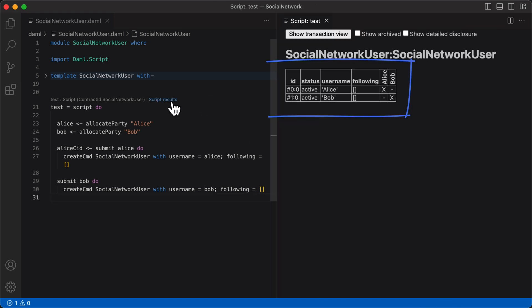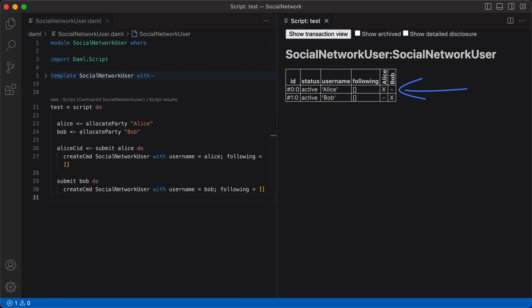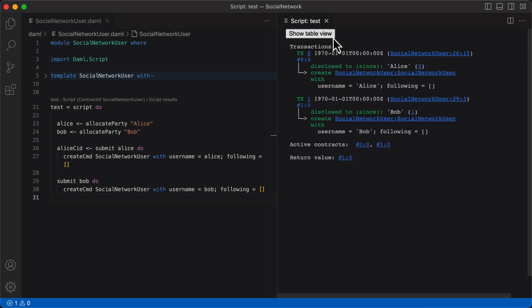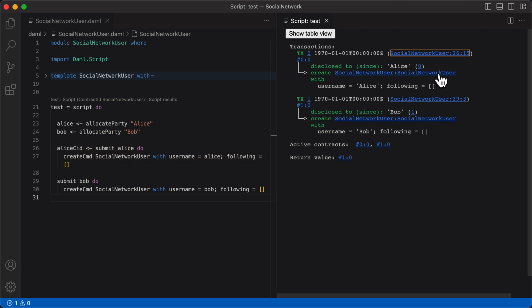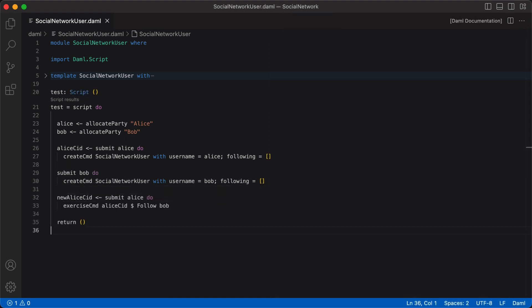Now if we look at the script results, you see that two contracts of the test script have been created with their parameters. In the right column of the table, the X indicates which party can view the contract. As expected, Alice can see her social network user contract but not Bob's, and vice versa. The transaction view shows a full transaction graph of your script. Clicking the link next to a transaction timestamp will take us to the exact place in the script where the transaction was created. Clicking on a template name will take us to the definition of the template in the source code. At the end of the transaction view we see a list of active contracts; clicking on them will take us to the location of their creation within the transaction.